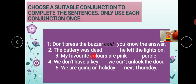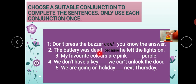Second: 'The battery was dead' — first sentence — 'he left the lights on' — second sentence. What conjunction joins them? Because. 'The battery was dead because he left the lights on.' Battery khatam ho gai — 'dead' means khatam ho jaana, batteries gelo ho jaati hain. The battery was dead because he left the lights on — kyunke usne lights on chhod di thi.